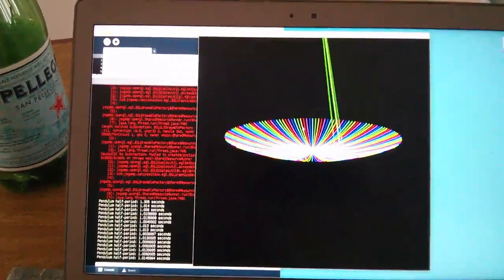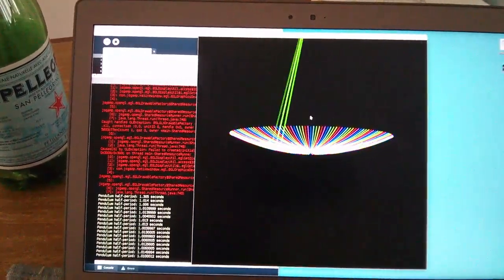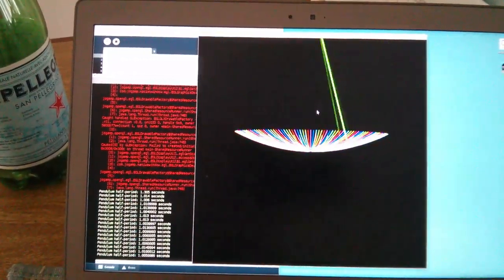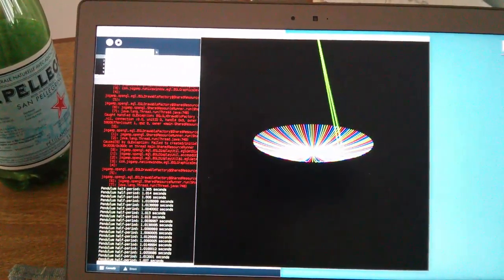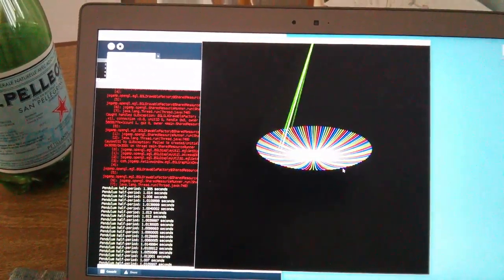You see that the disk is actually curved to match the pendulum.